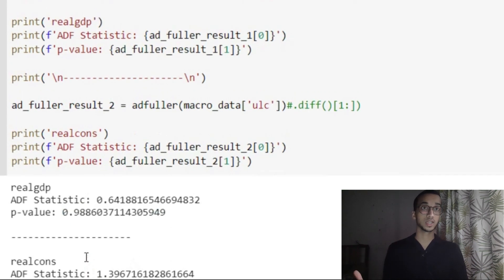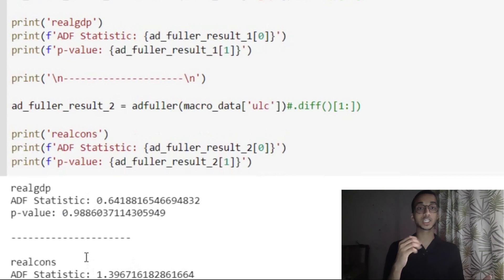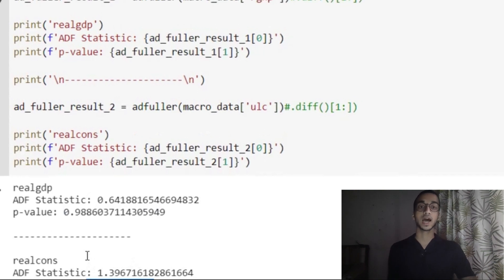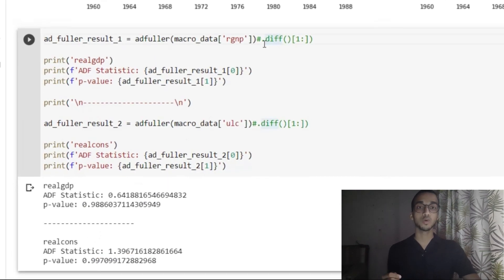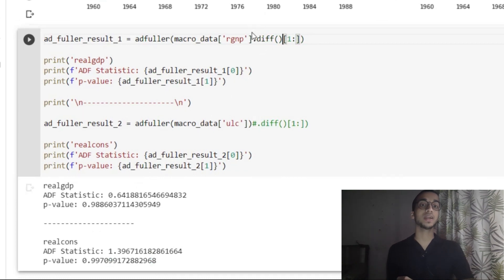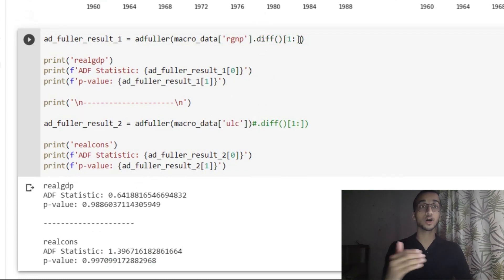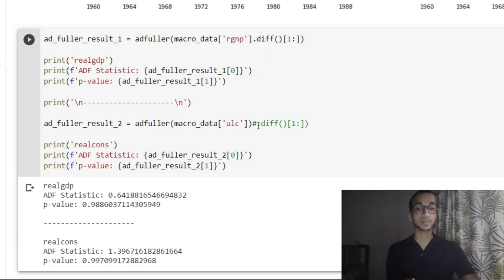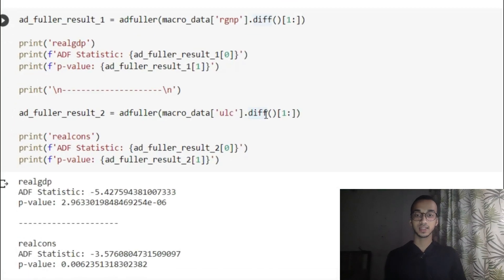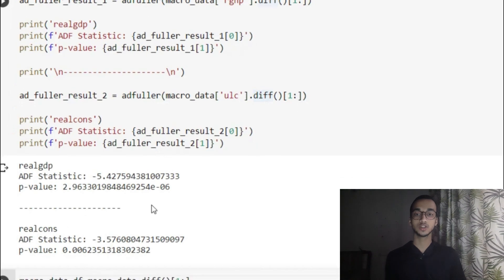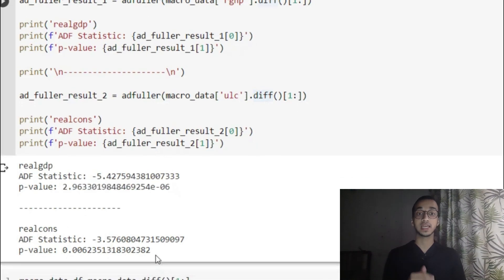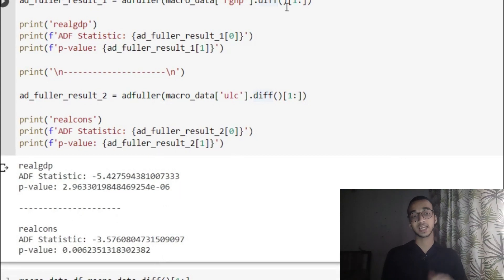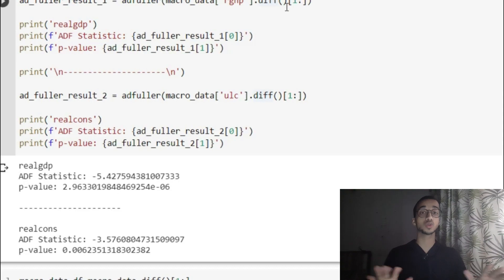You need to convert the data to stationary. What's going to work in most cases is simple differencing. I'm going to remove the comment and apply first-order differencing to the dataset — each value is subtracted by its previous value — for both the RGNP and ULC columns. When I print the results, both p-values are less than 0.05, which means the dataset is now stationary. If this doesn't work for you, you might have to difference multiple times. This works in most scenarios.